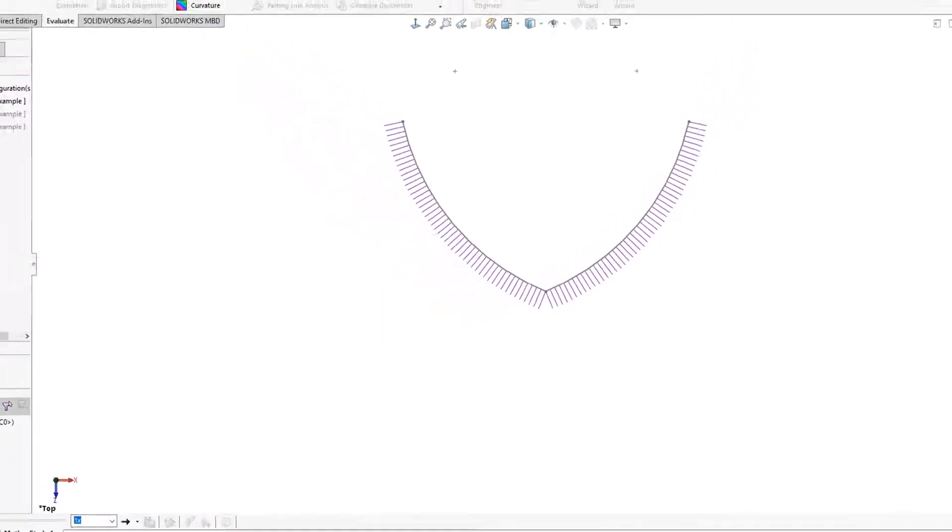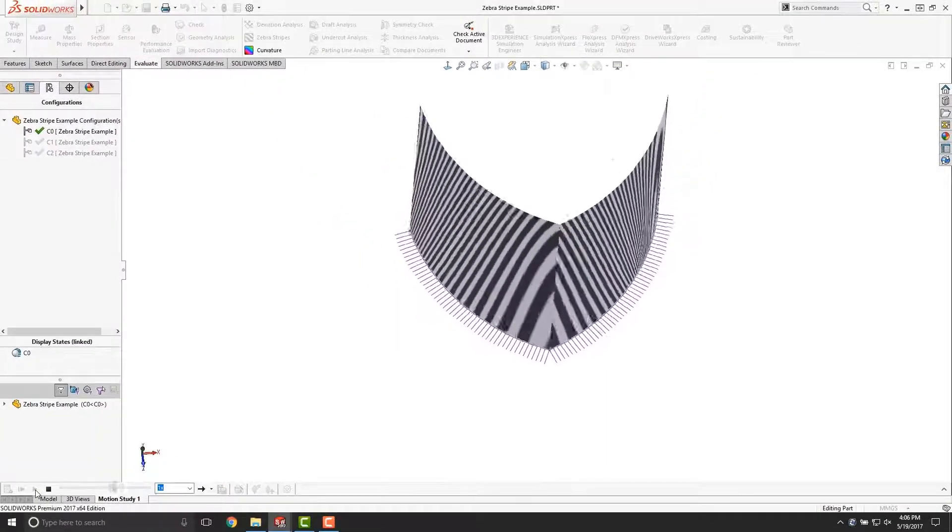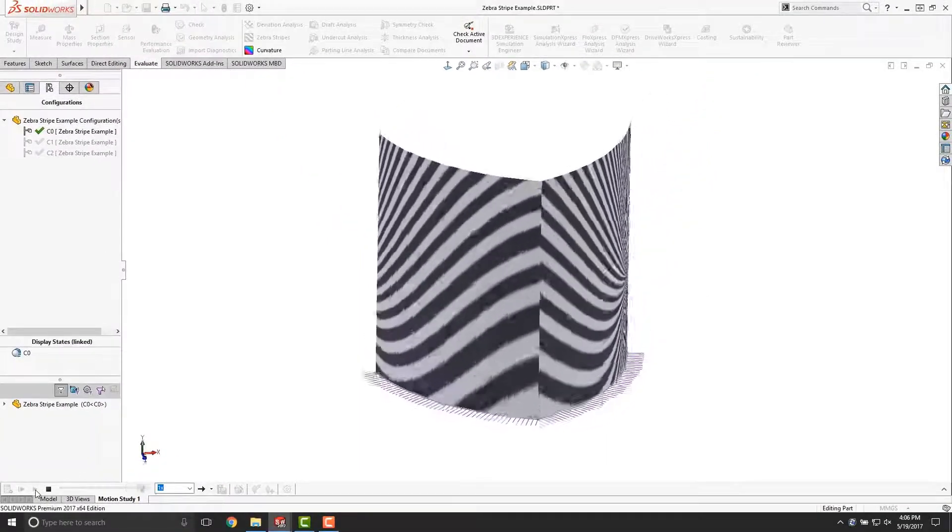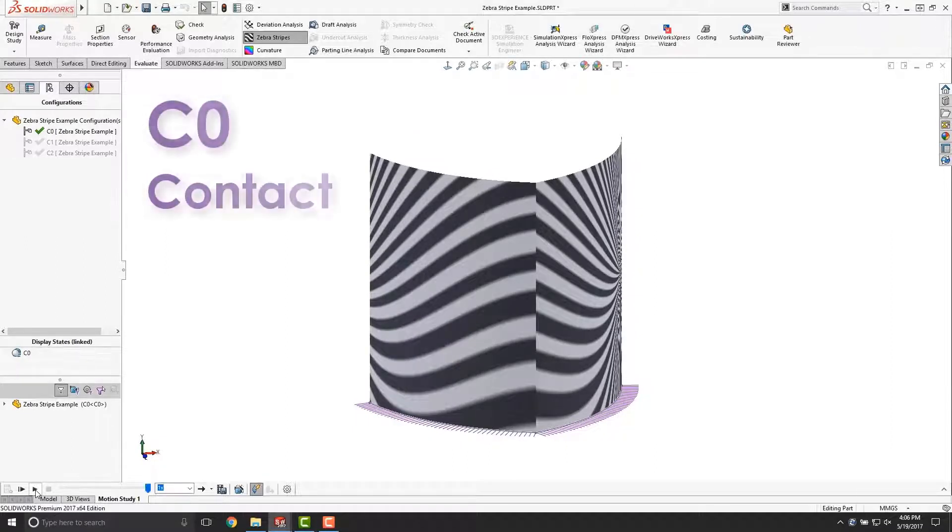You can see here that the curvature combs have the same magnitude, but they're not parallel where they meet. If we were to extrude this and then apply Zebra Stripes, you can see that none of the stripes would actually match up. This is indicative of C0 or contact continuity.